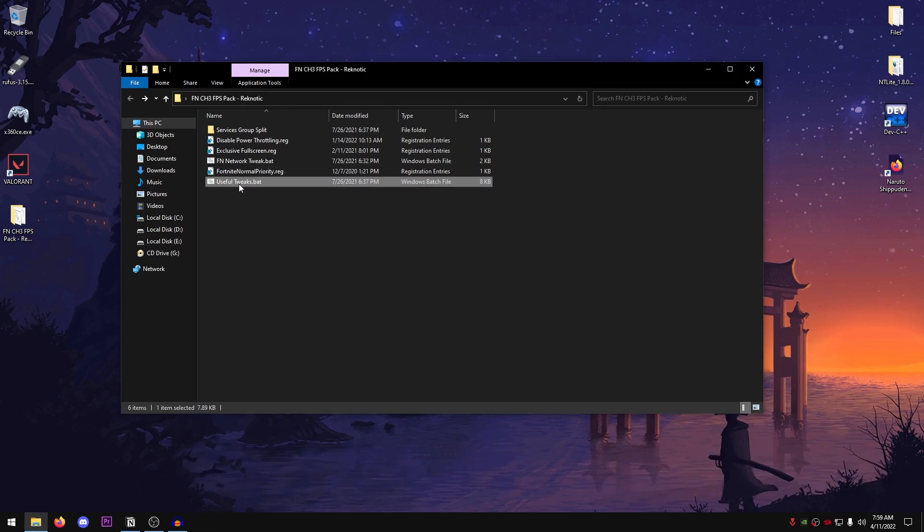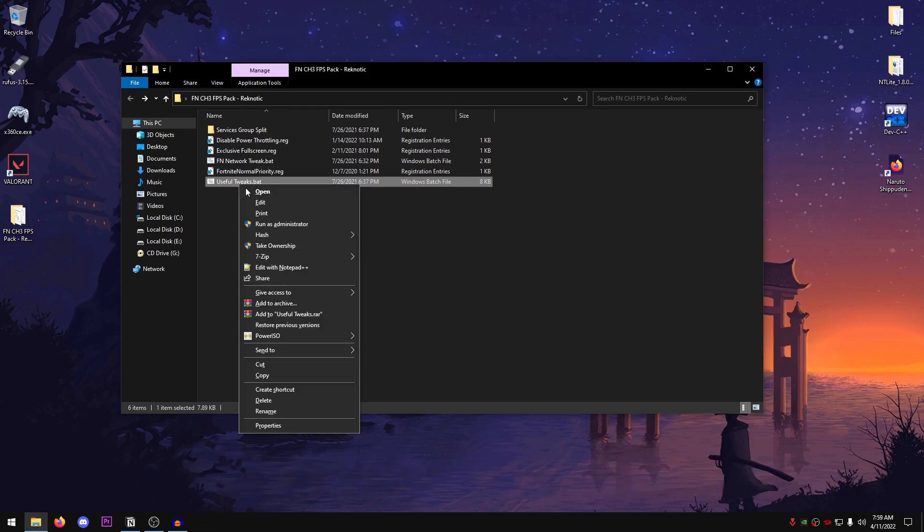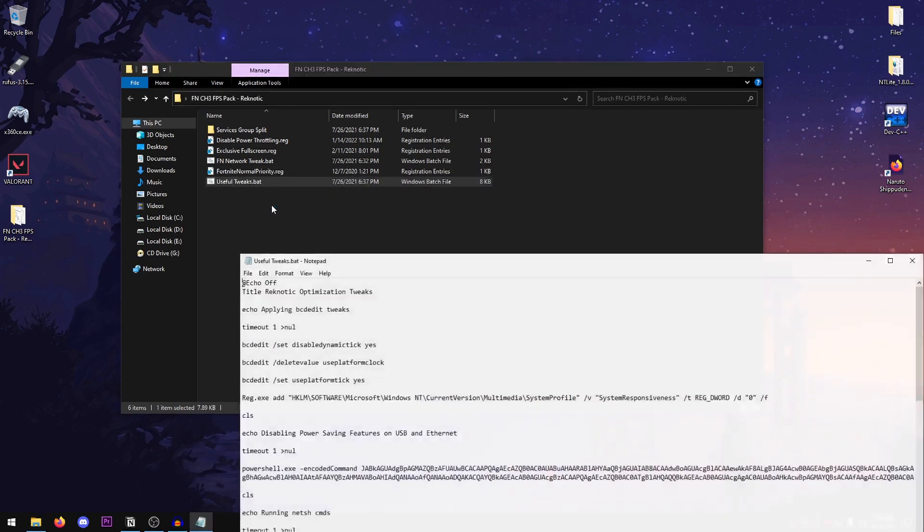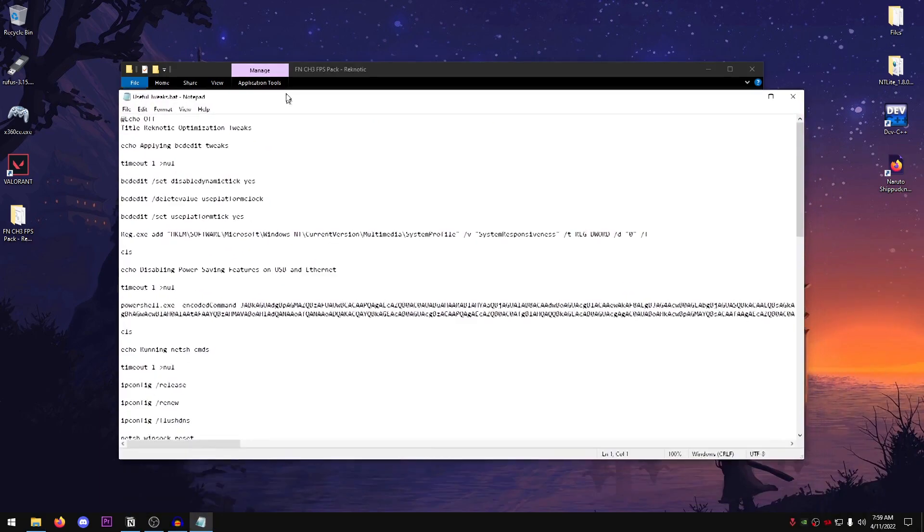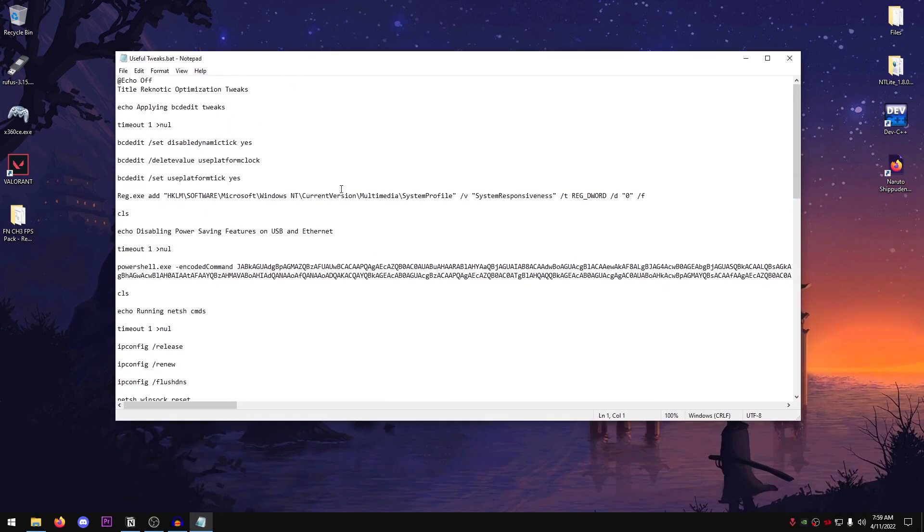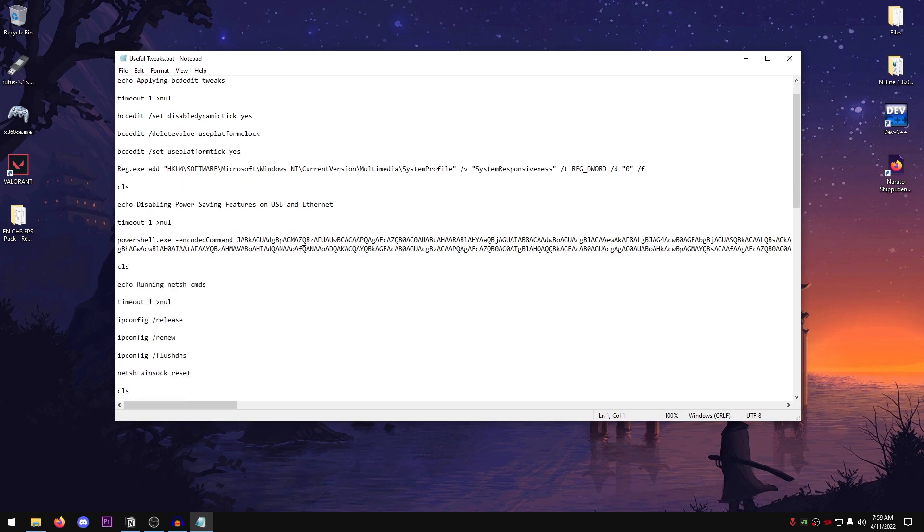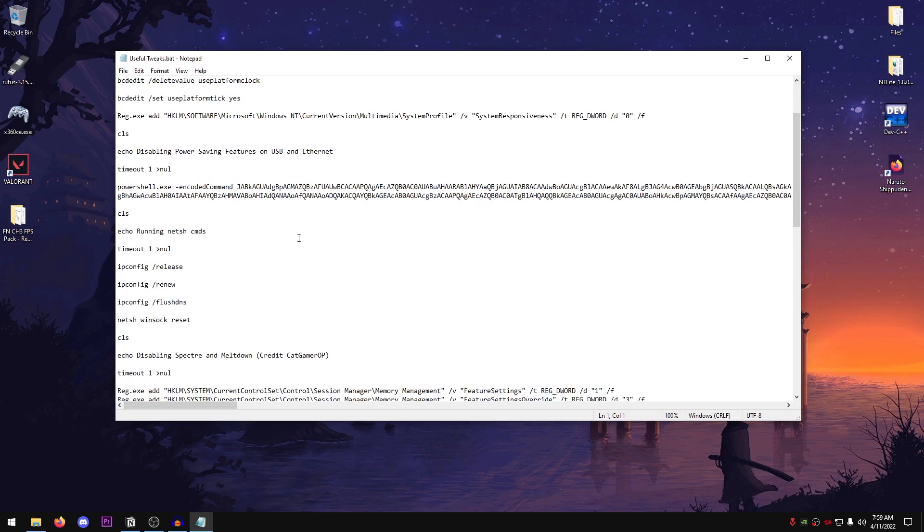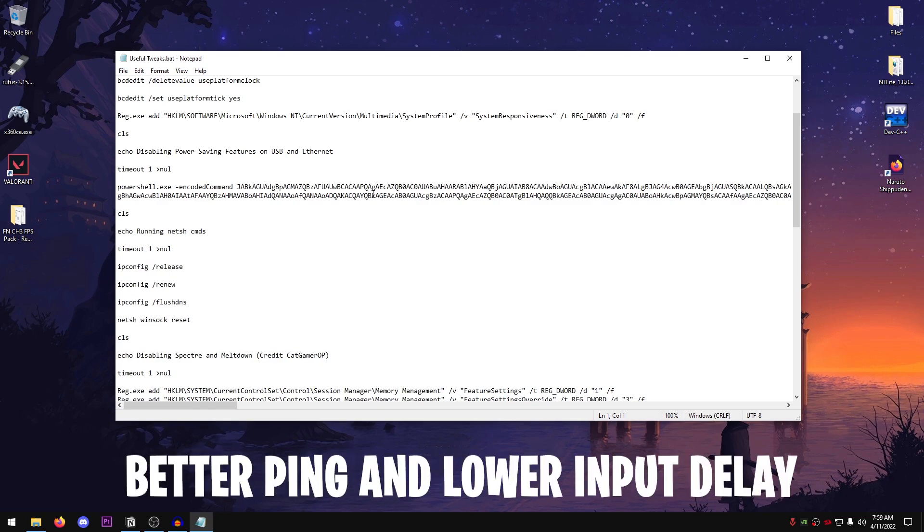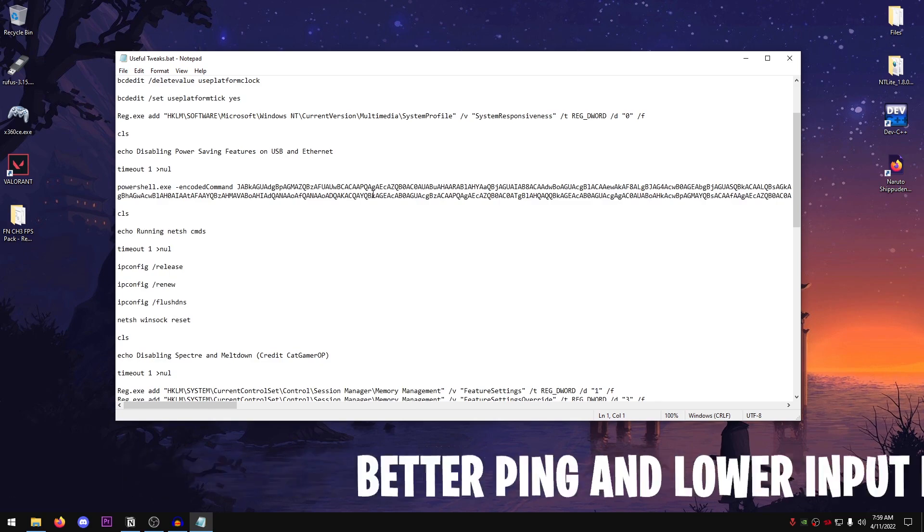And as for the useful tweaks, all this is going to do is actually a lot of things. It's from my RecOS. So it's going to go ahead and apply the BCD edit tweaks for input latency. It's also going to go ahead and disable the power saving features from both USB and Ethernet. So it's going to give you better ping as well as lower input delay.